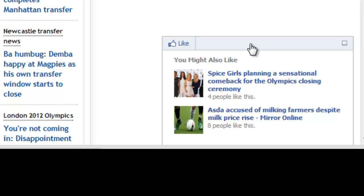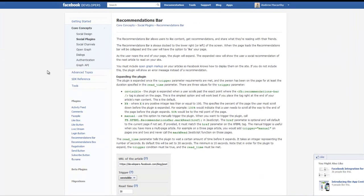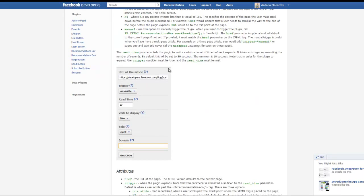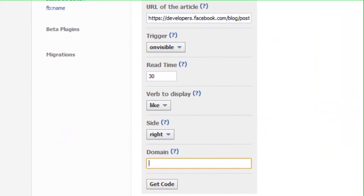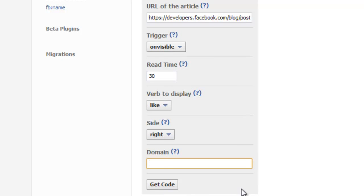So it's a nifty little tool and really easy to install. You'll need to visit the Facebook developer page for the recommendations bar, and fill in the boxes listed here, and click get code to install the plugin on your website.